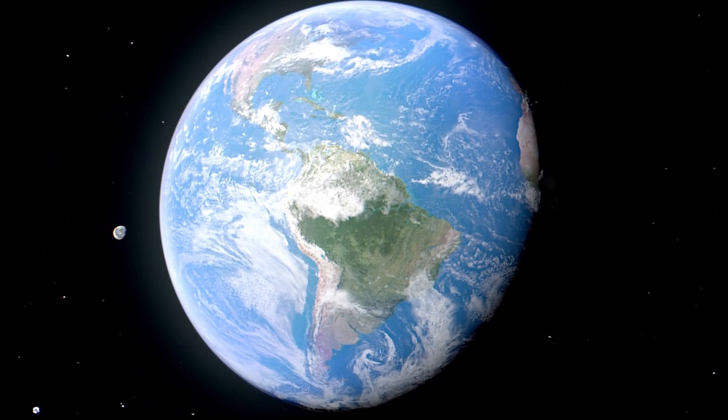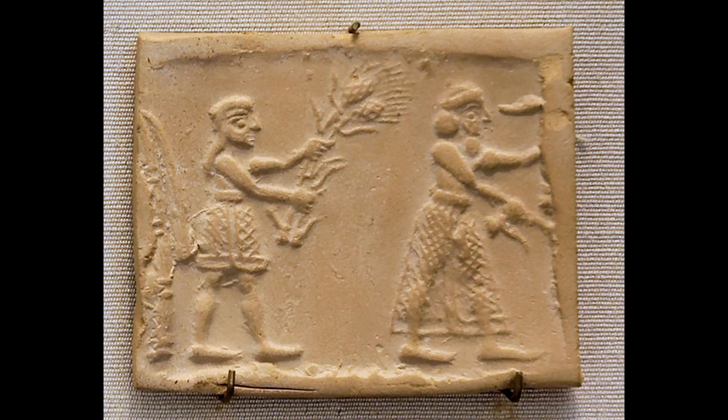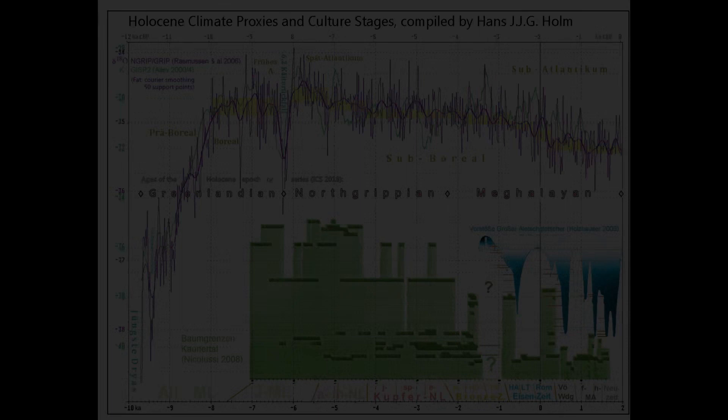Therefore, the Holocene for geologists is accounted to have started from then, and it's also the time when humans dramatically accelerated our development and civilization started growing on our planet. For this last 11,700 years, we can differentiate three main stages.